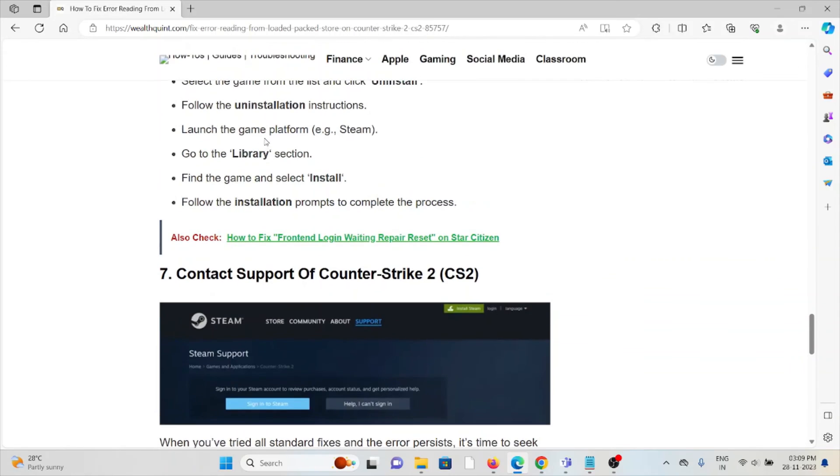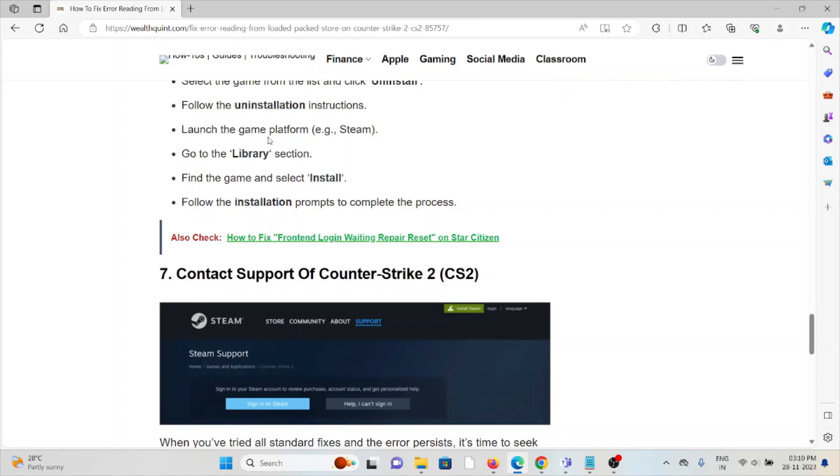The seventh method is contact the support team of Counter-Strike 2. If you've tried all other troubleshooting methods and you're still facing the problem, you can contact the Counter-Strike 2 support team for further assistance. They have the expertise to help you fix the problem and provide better solutions.